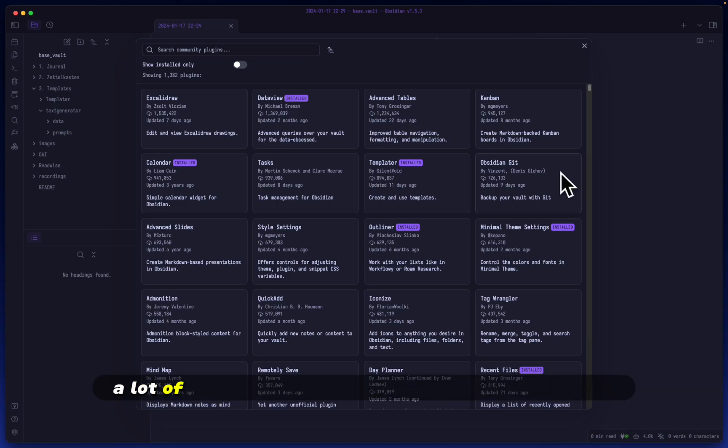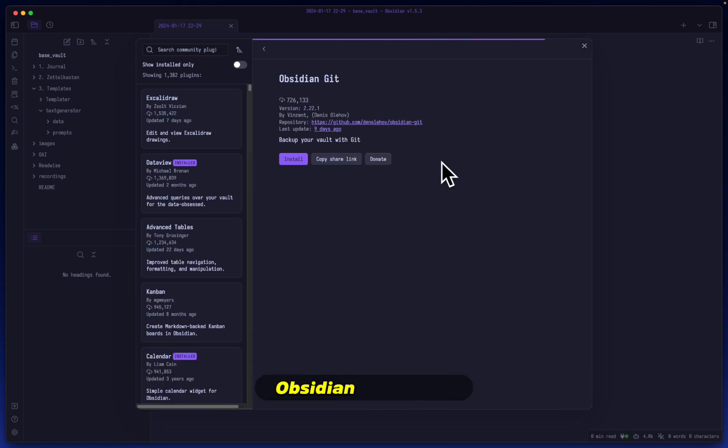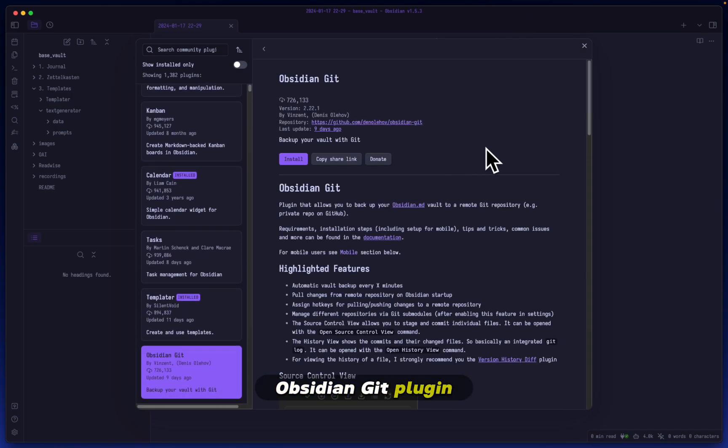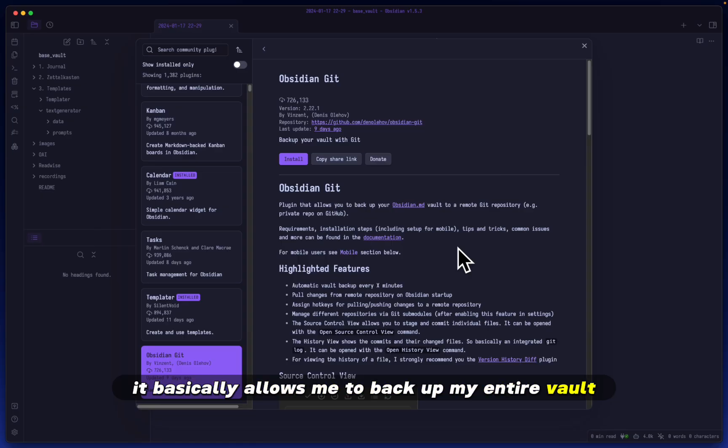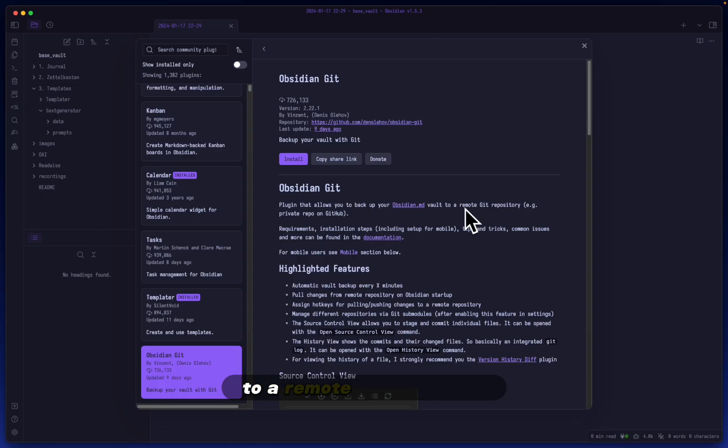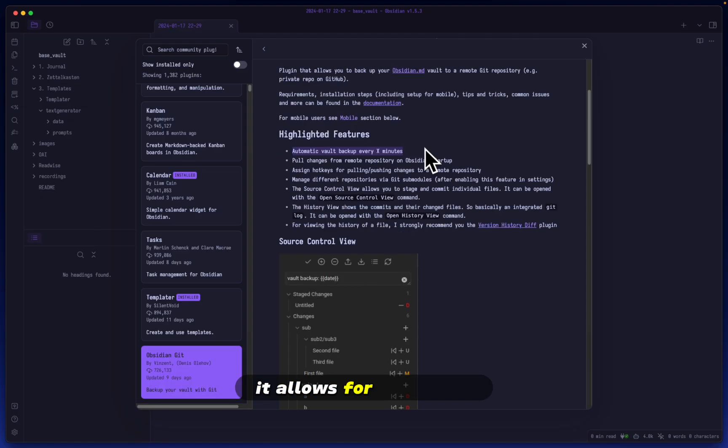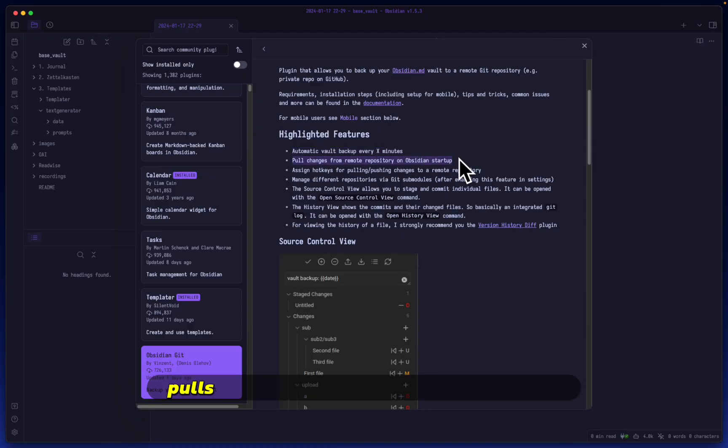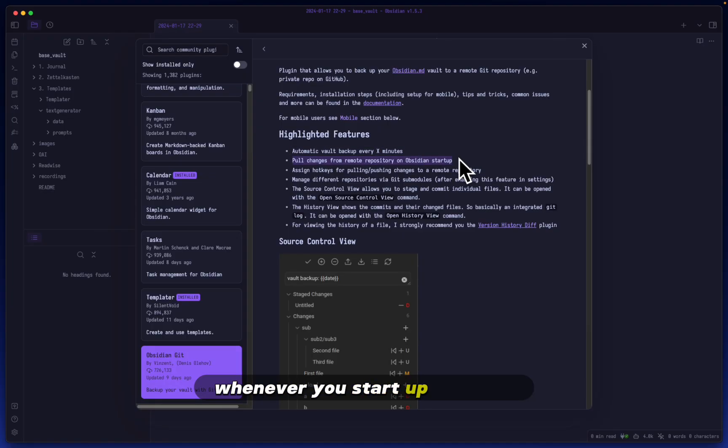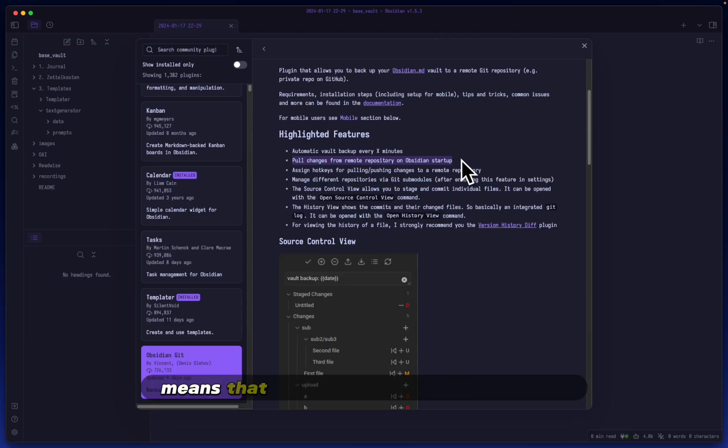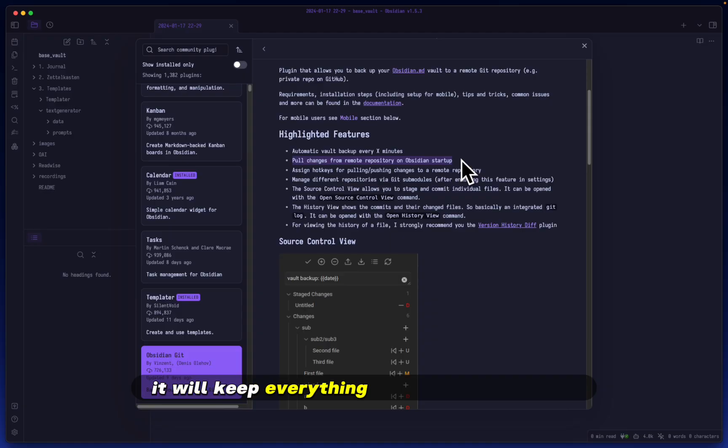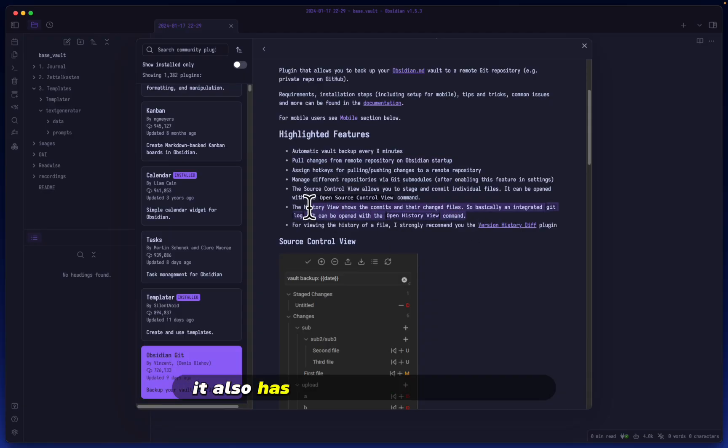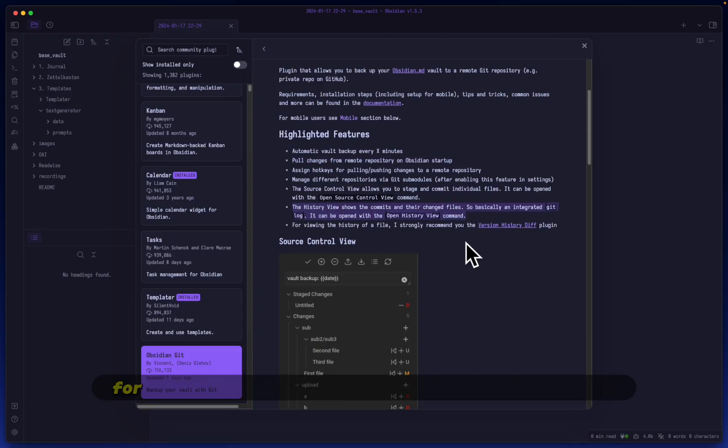Hey Mike here. A lot of people have been telling me to check out the Obsidian git plugin. It allows me to back up my entire vault to a remote git repository with automatic vault backups. It pulls changes from the remote repository whenever you start up Obsidian, which means if you're using the same vault on multiple devices, it will keep everything synced automatically.